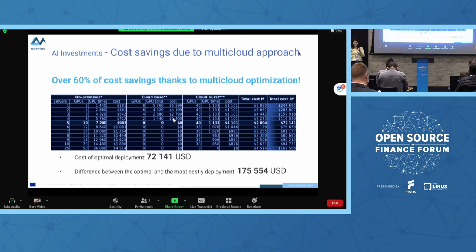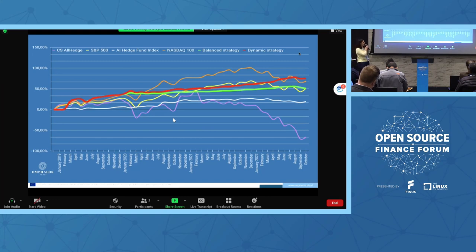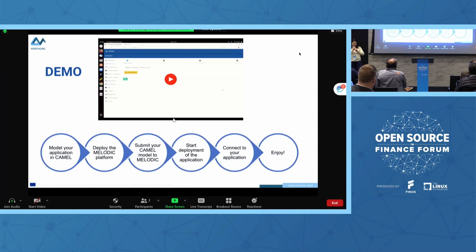Another example: the AI Investment platform is used by Omphalos Fund, a Luxembourg hedge fund. You can see that during stable use of the cloud and training these models, performance increases very stably and consistently — we still earn money. It is really supported by the multi-cloud solution. Now I would like to show the demo.